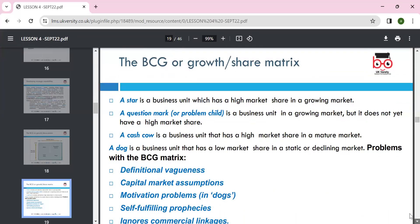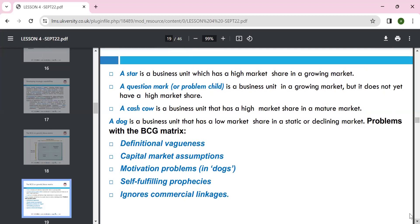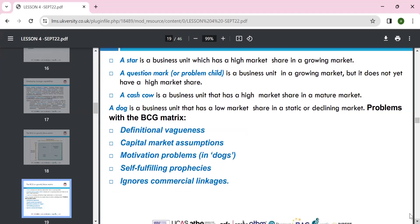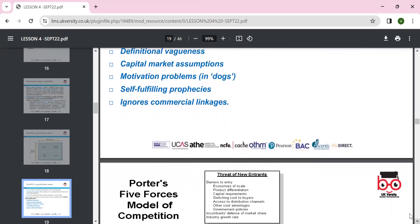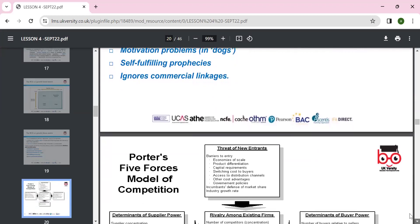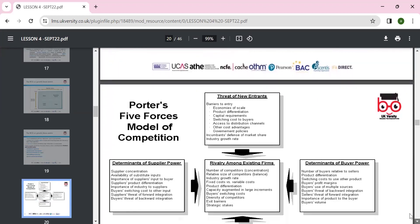Stars are products with high market share in a growing market. Question marks are in a growing market but do not yet have high market share. Cash cows have high market share in a mature market. Dogs are products with low market share in a static or declining market. Problems with the BCG include definition weaknesses, assumptions about capital, motivation, self-fulfillment, and ignorance.